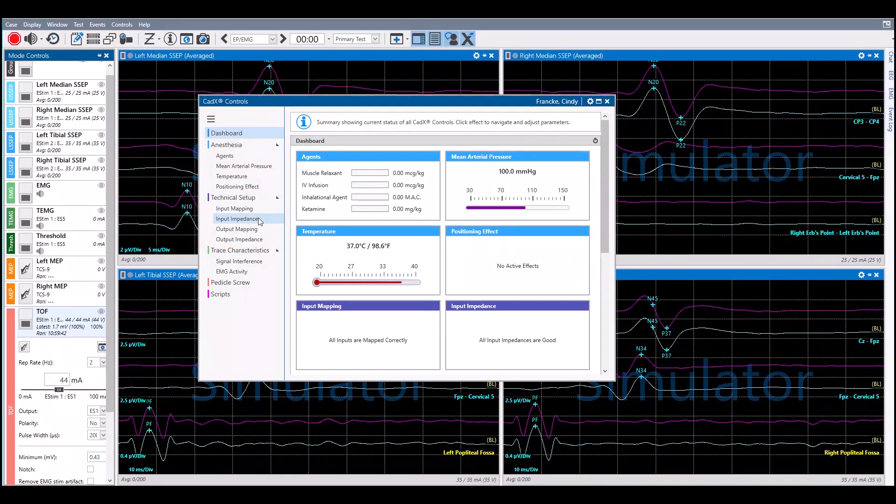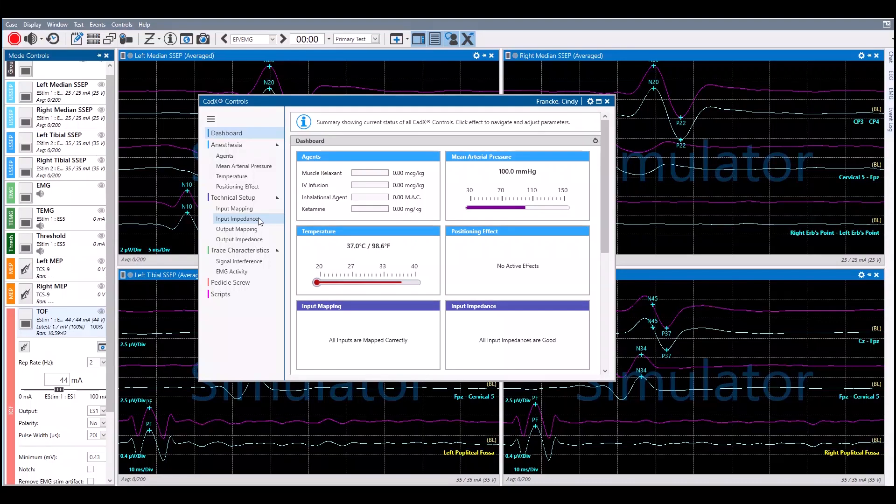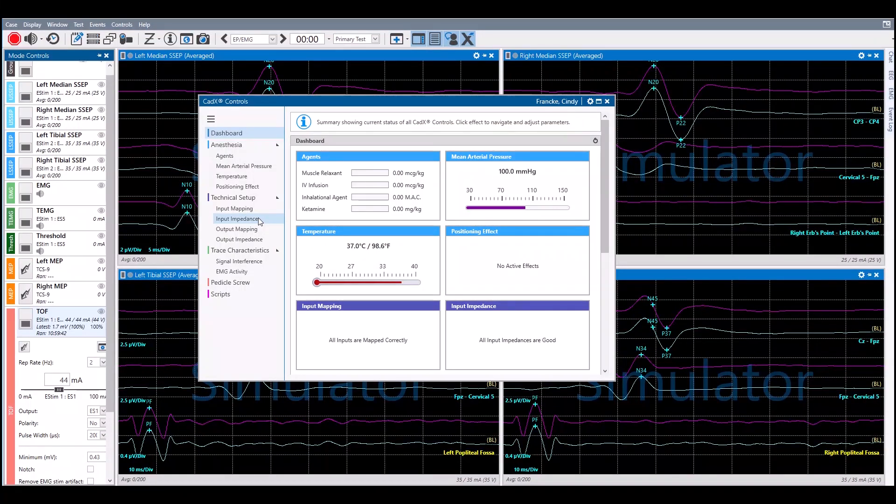Click on either the input impedance for the recording electrodes or output impedance for the stimulating electrodes. To make changes for recording electrode impedances, click on Input Impedance.